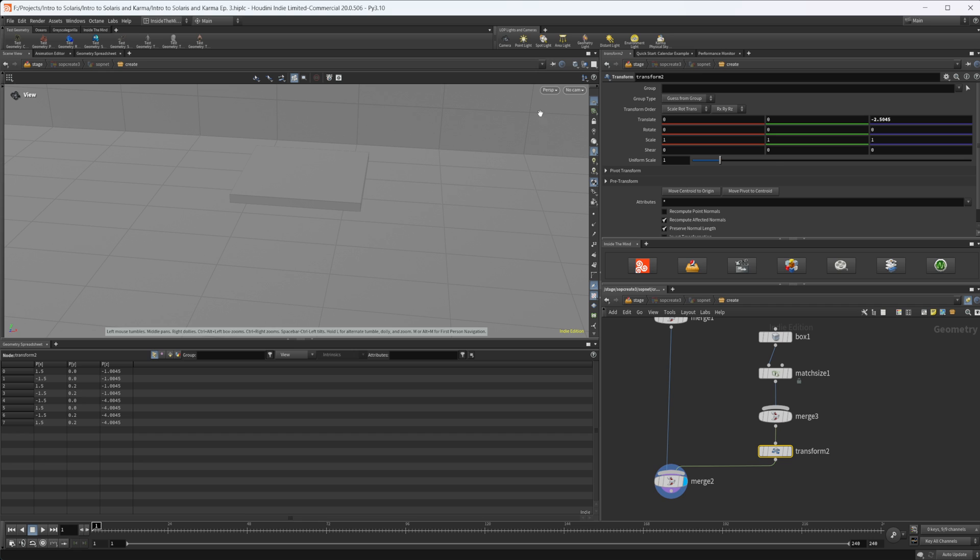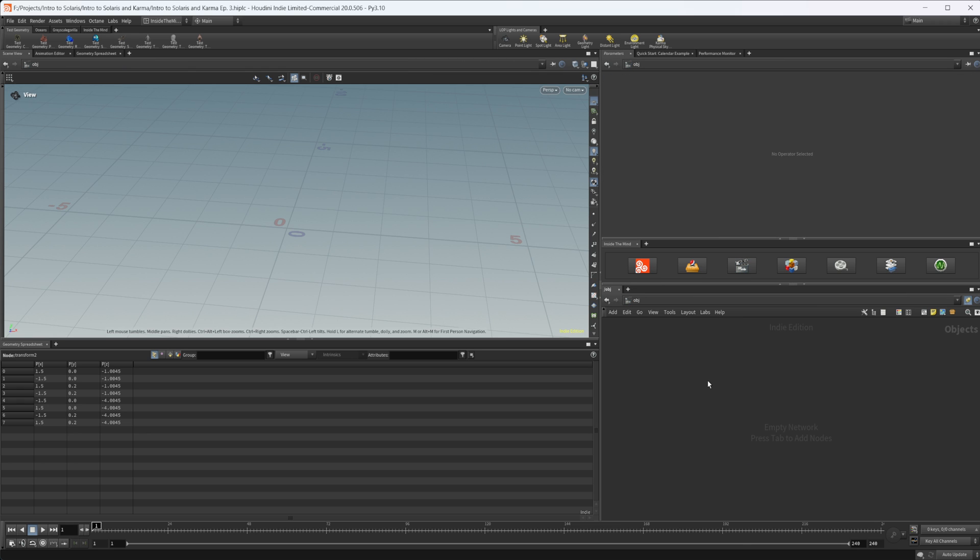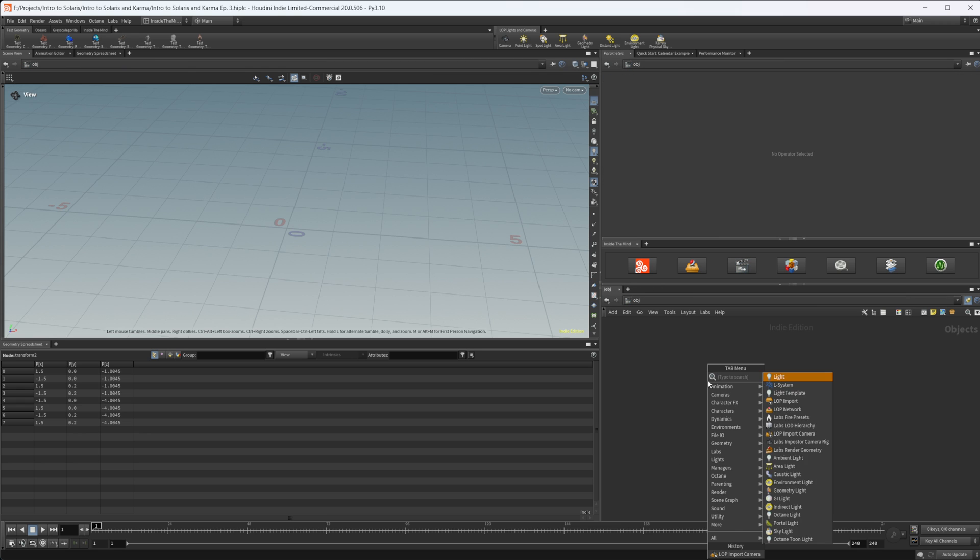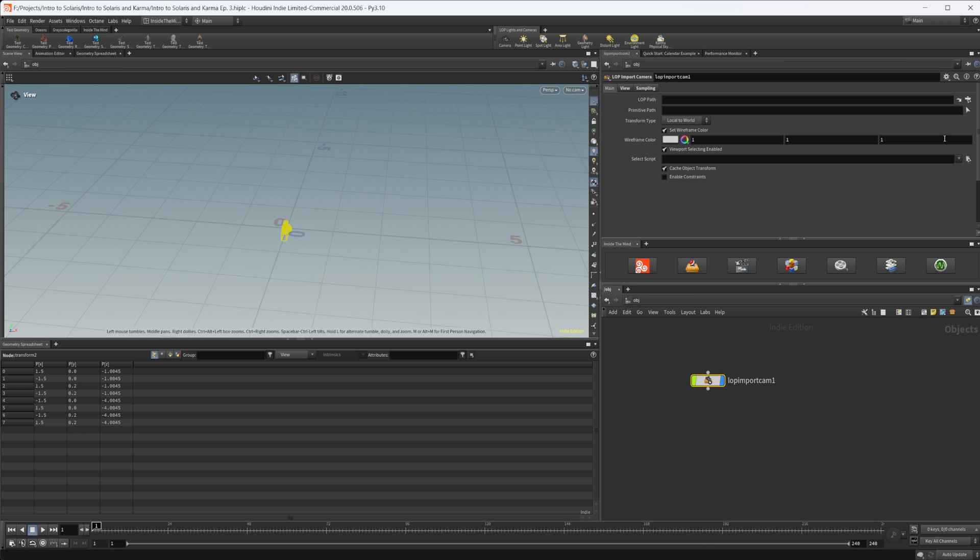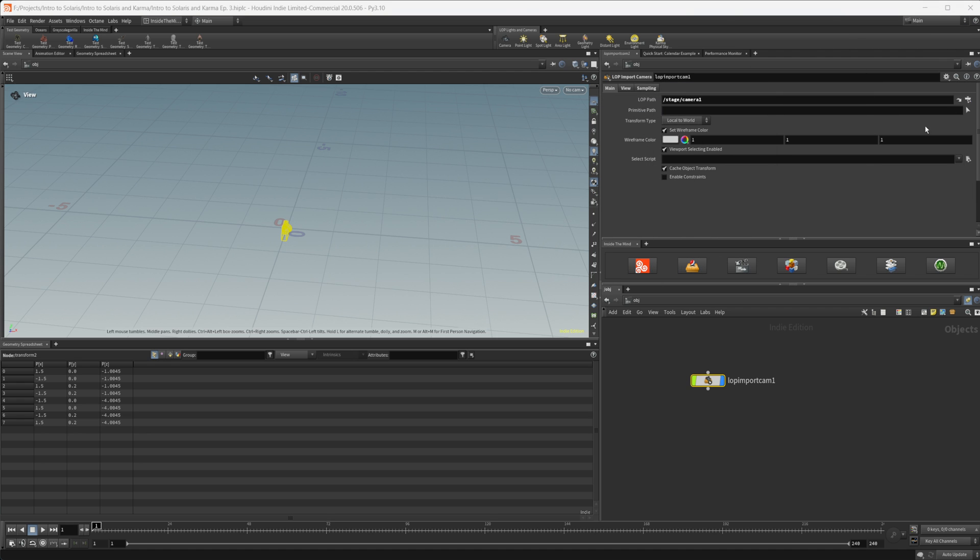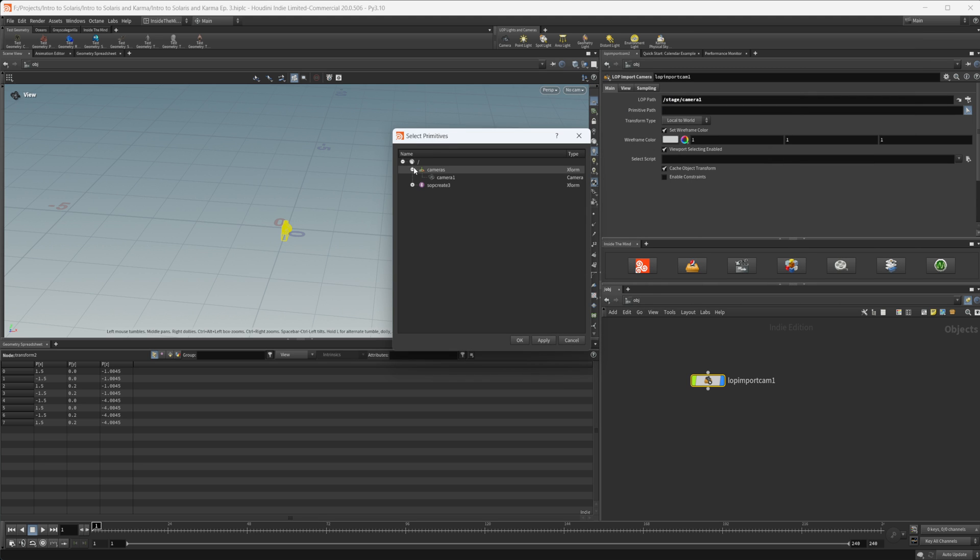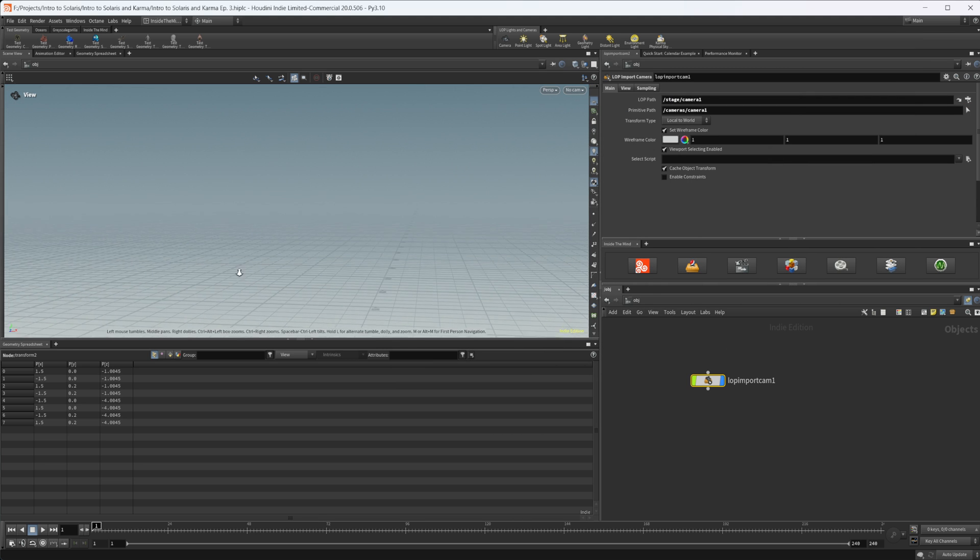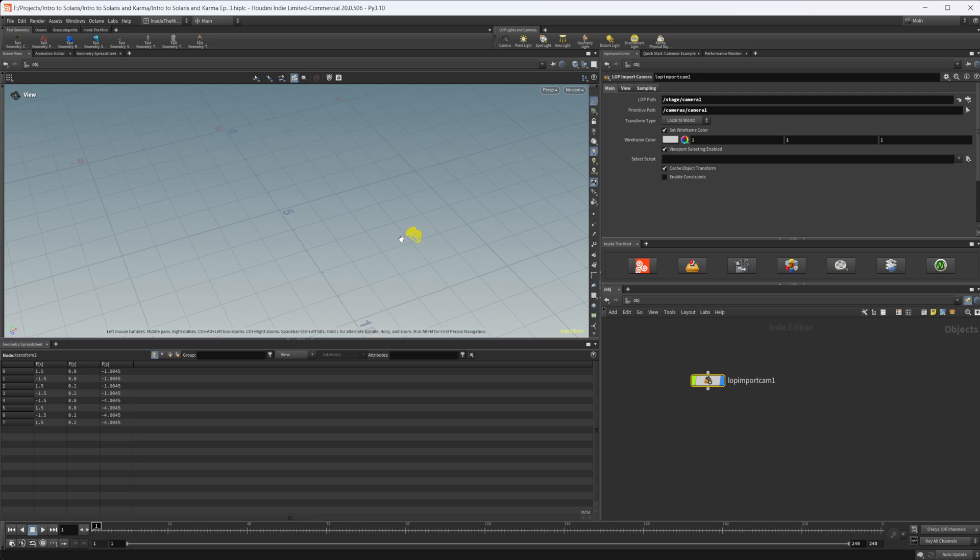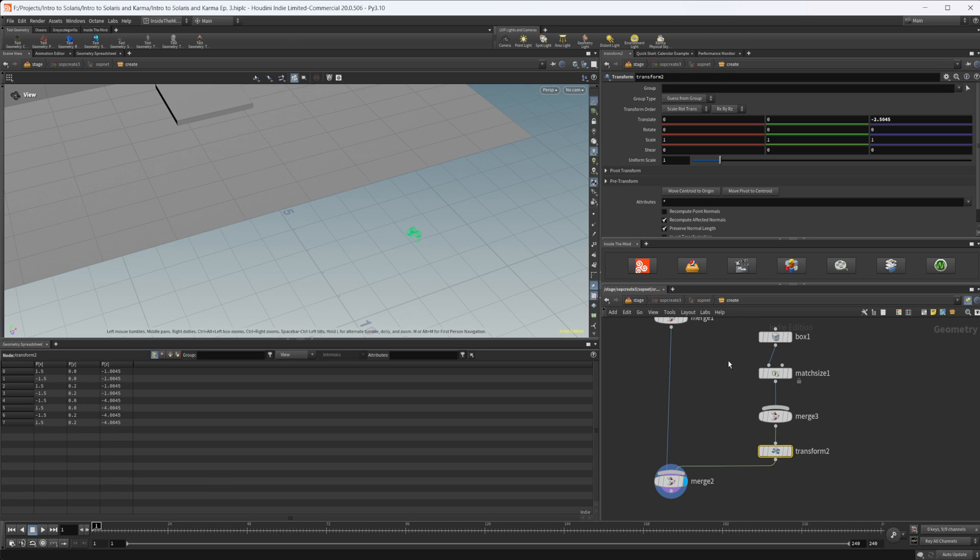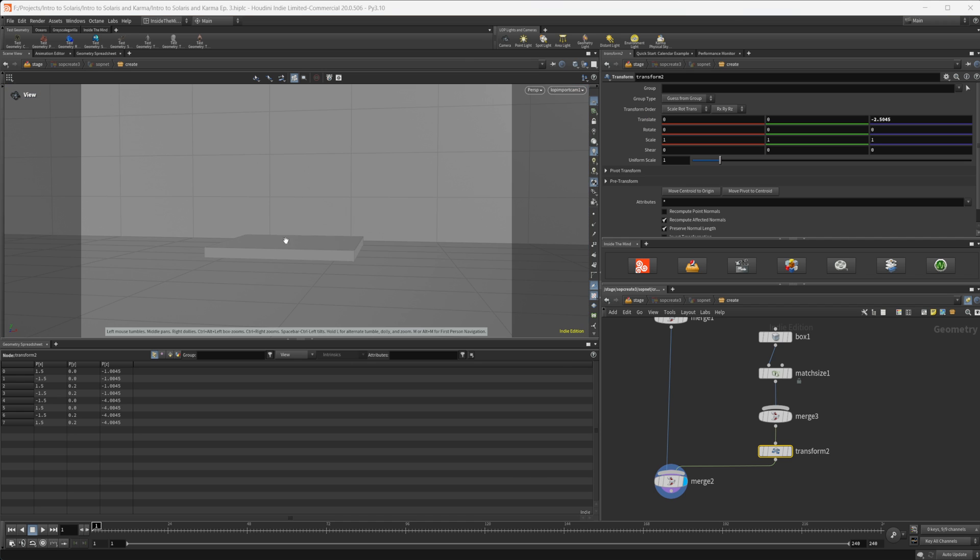If we jump into our stop create, we want to be able to see through our camera in here, but we don't have the ability to do that. So we need to jump into the OBJ context and drop down a lop import camera. Click on that little button right there, select our camera, and press OK. Now if we jump back to the stage context and jump into our stop create, we have our camera in here as well and we can look through that.